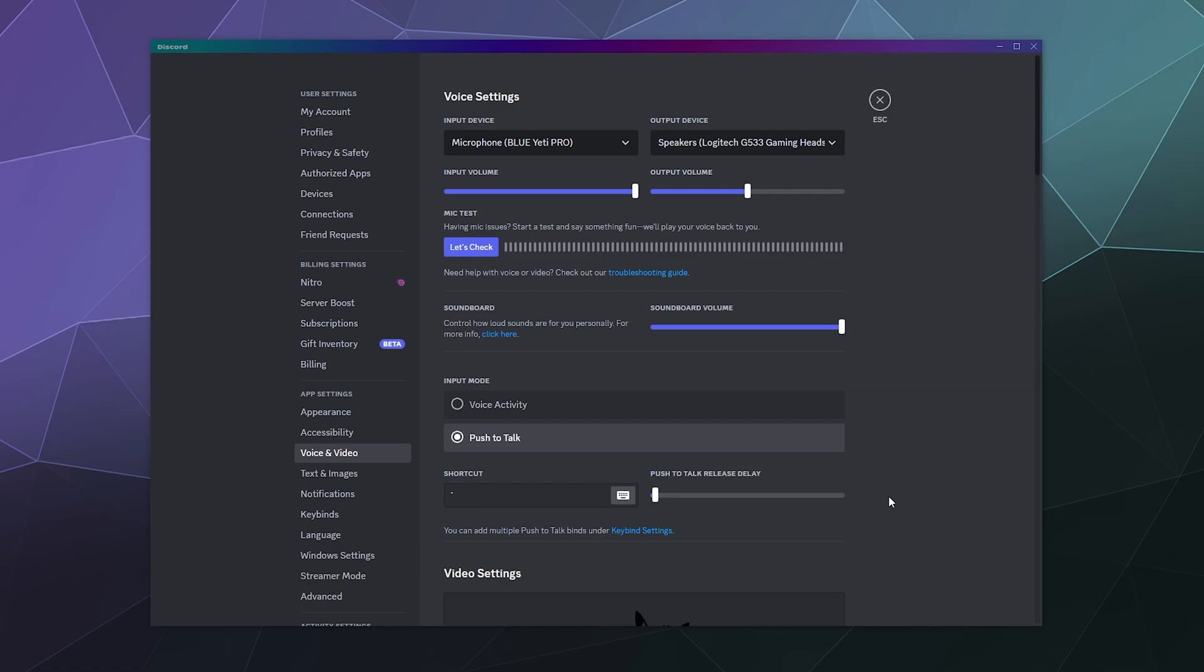and today I'm going to be talking about push to talk versus voice activity, how to use each of them to the best ability and when you probably should use each of them. So when we're talking about setting up your voice chat settings so that you can hear people and people can hear you talking,